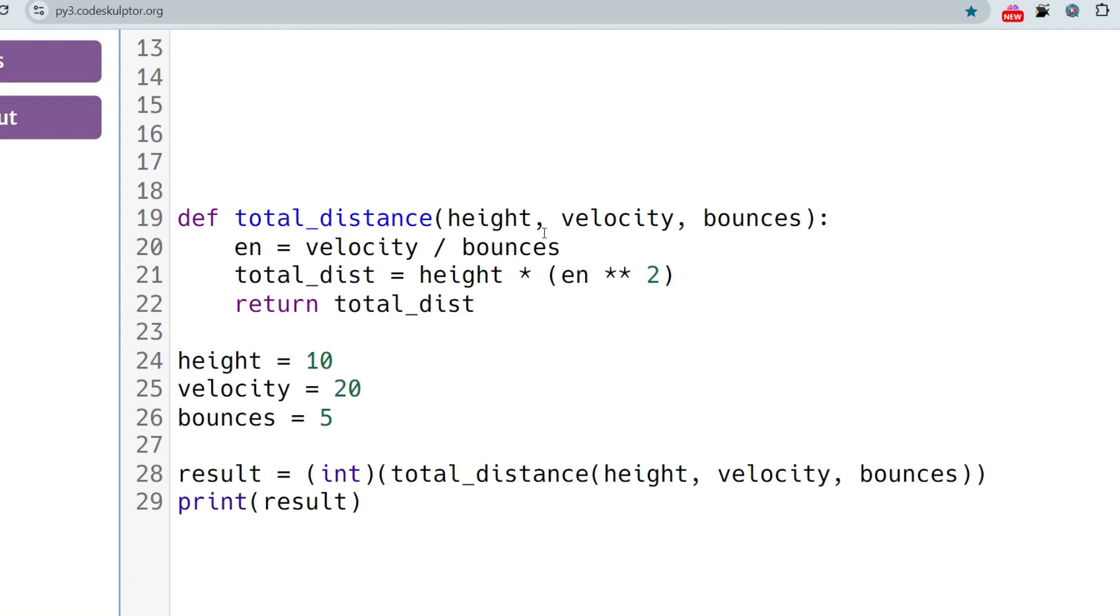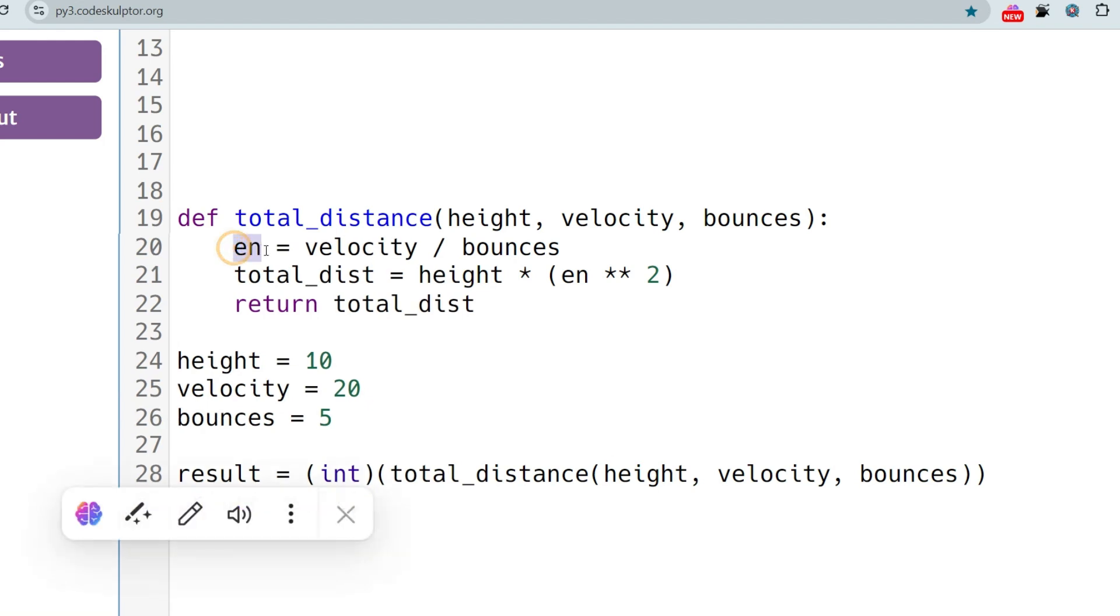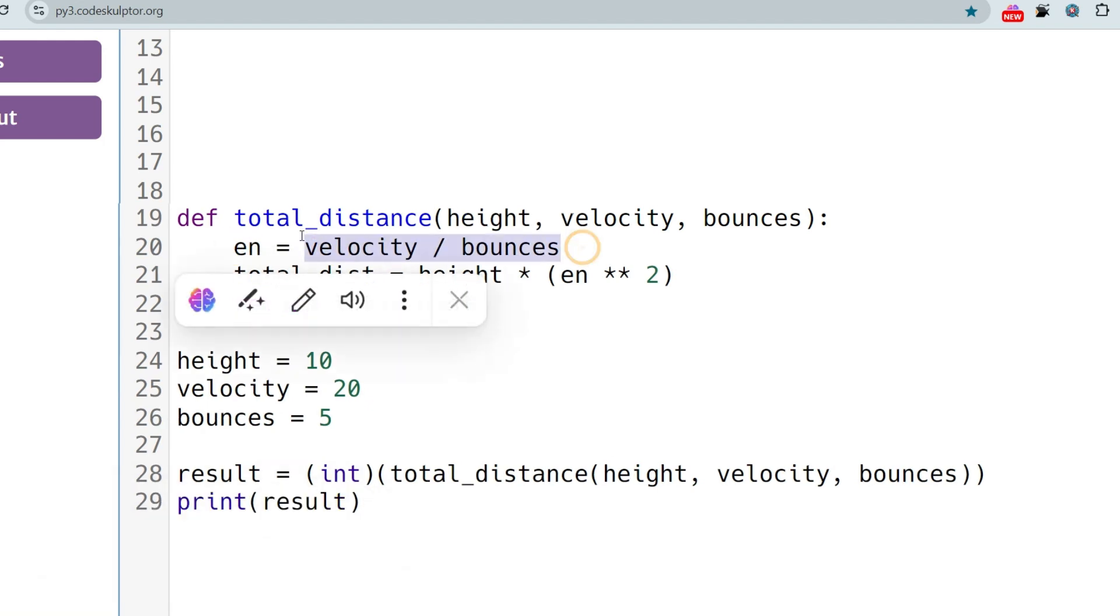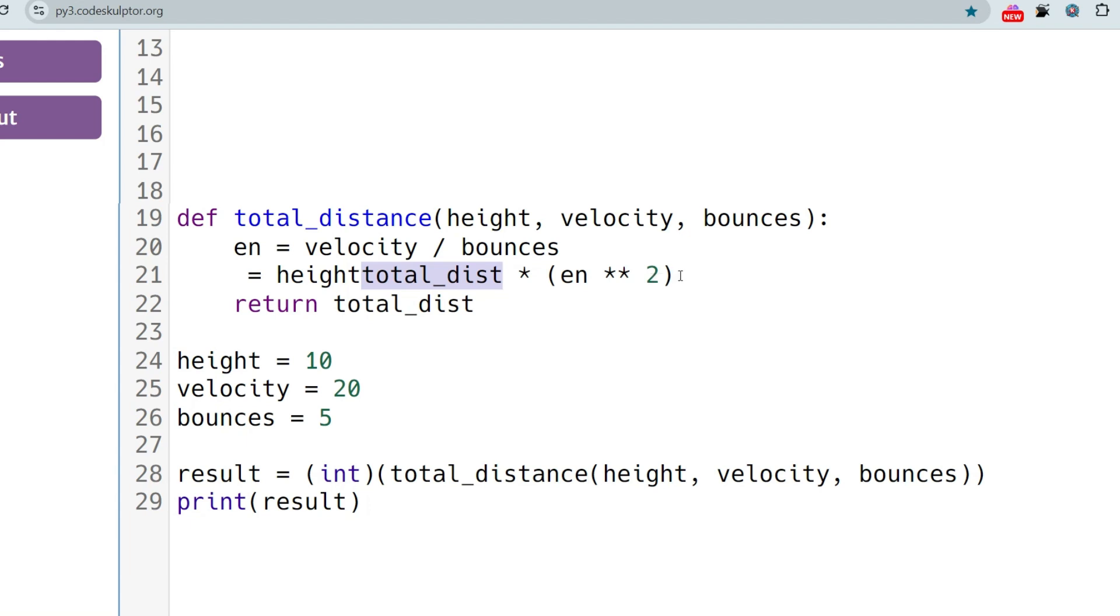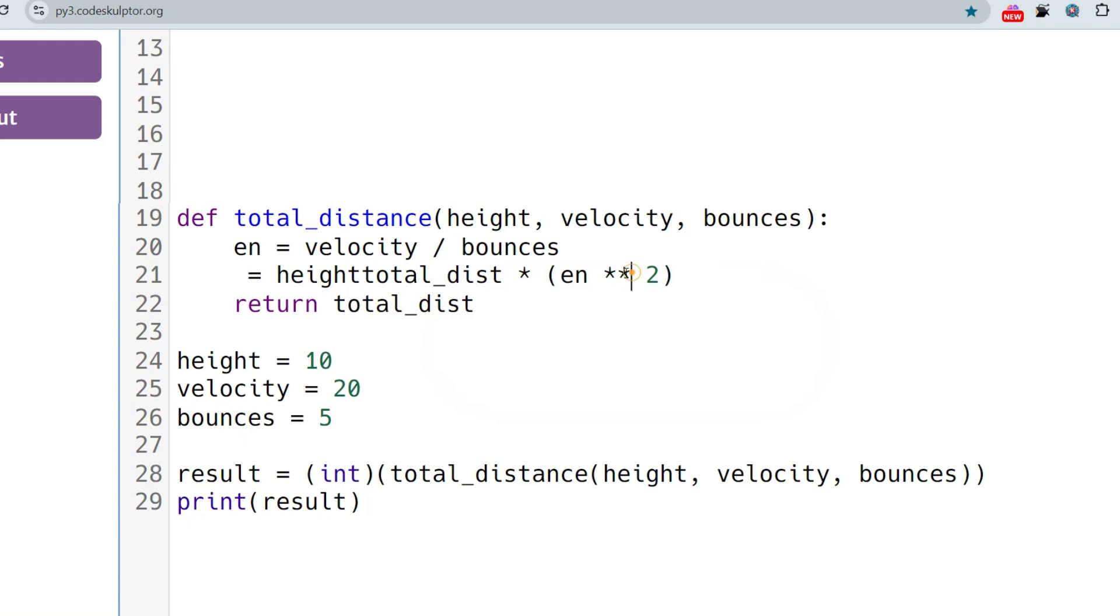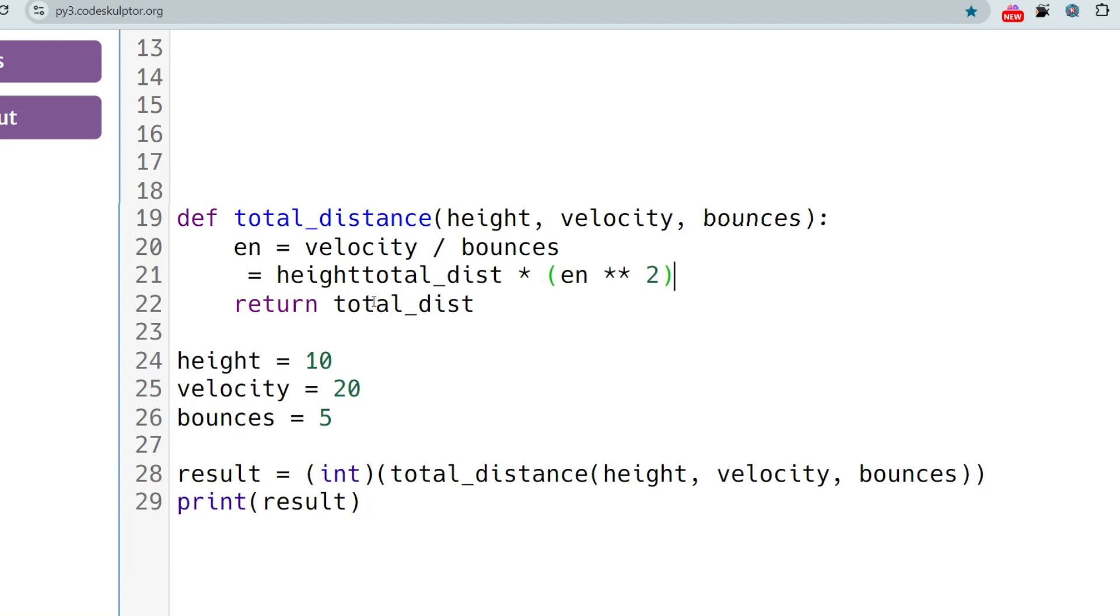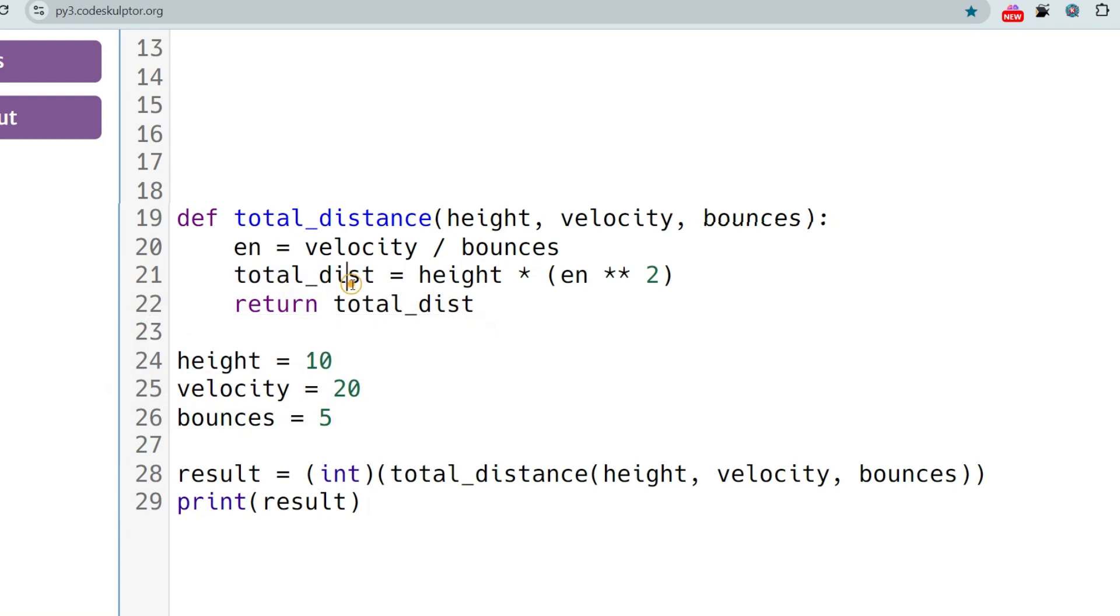The function is taking three arguments: height, velocity, and bounces. In this en variable we are implementing the formula, velocity/bounces. And this is the output: total_distance = height * en to the power 2. In Python we can use pow and also we can use this double asterisk so that we can get the power. After that we are just returning total_distance.